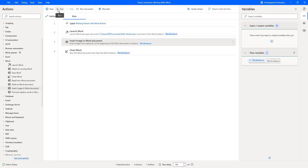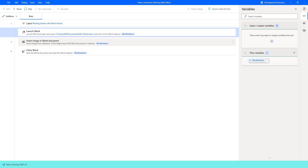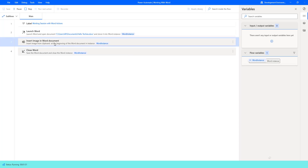Let us run the flow to see the output. Flow execution started. The Insert Image into Word Document action is trying to insert the image from the clipboard at the beginning of the word document.